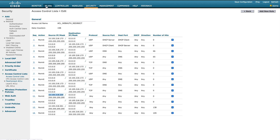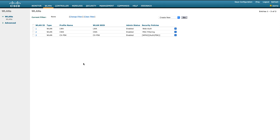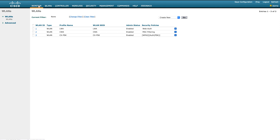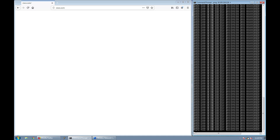Let's get into the testing. 'lwa' is my SSID. Right now it's configured with the plain internal web authentication page. I'm going to connect one client to this SSID. This client is not currently connected to any SSID, but I'm running a continuous ping in the background so you can see when communication starts after authentication completes.